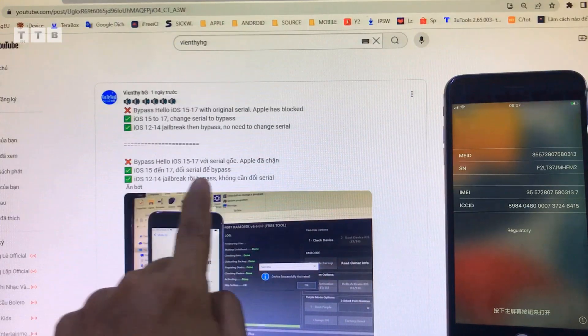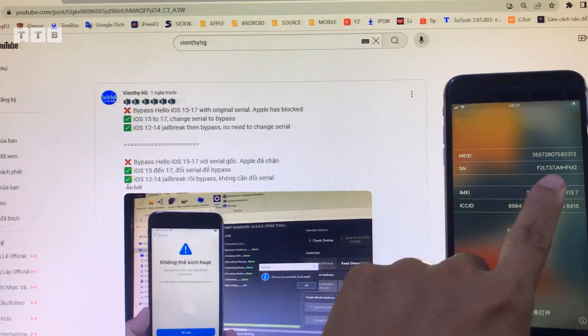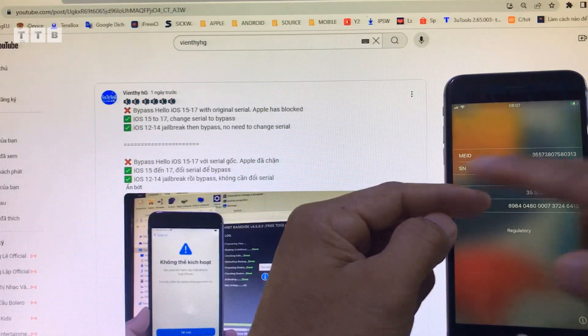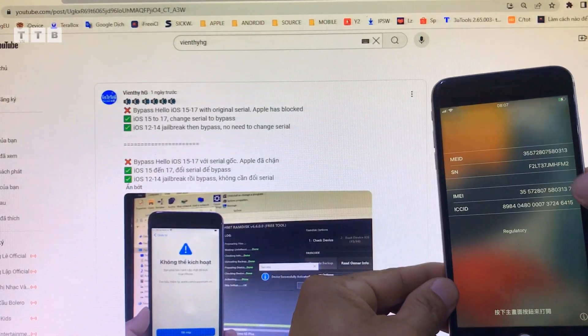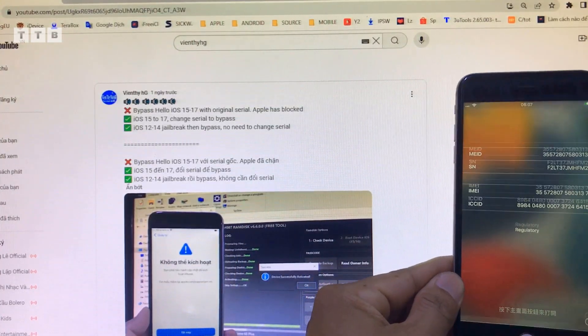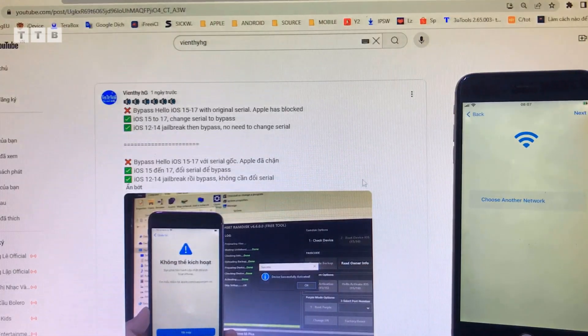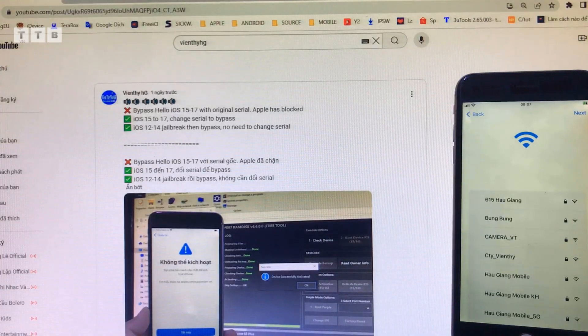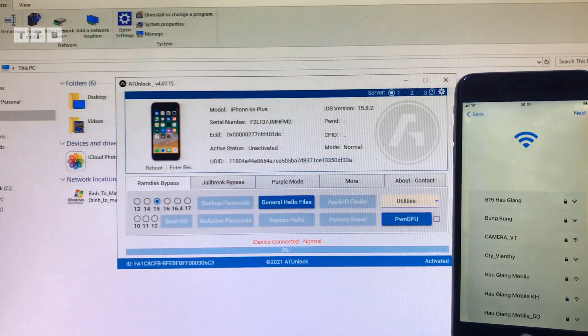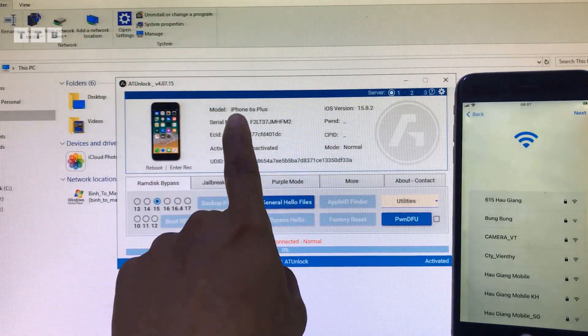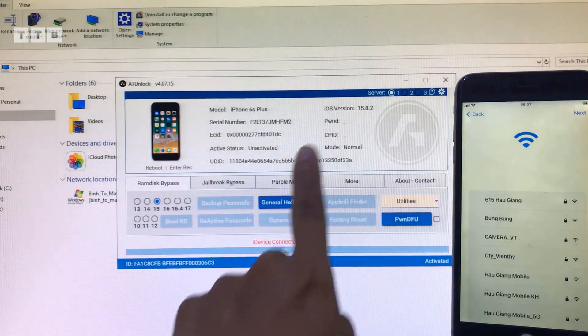Hiện tại thì Apple đã phá cái vụ bypass Hello qua Siri gốc. Có nghĩa là mình phải đổi số series gốc của cái máy mình qua số series của cái tool nào đó. Ví dụ hôm nay mình chạy lại cái tool iTunes lock.